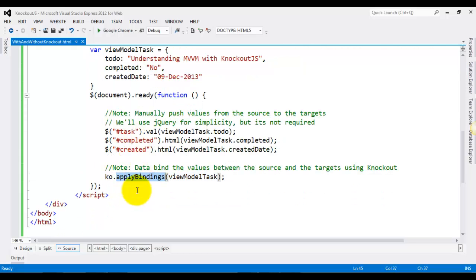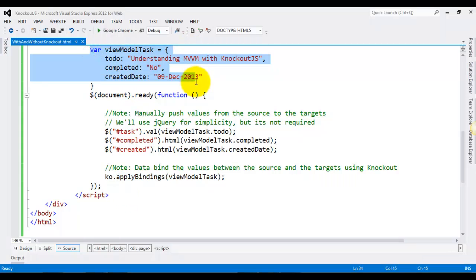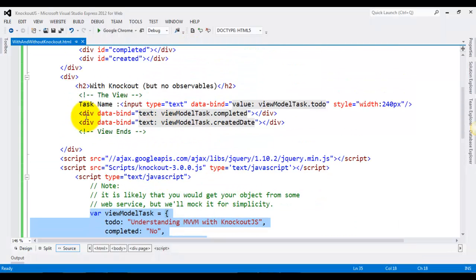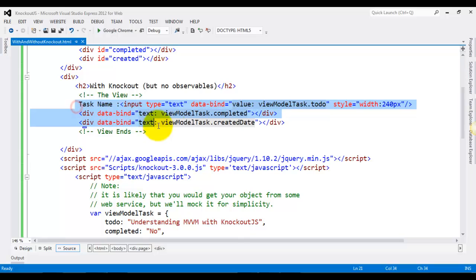And that's all you need to do to show the values of this view model in this view. As simple as that.